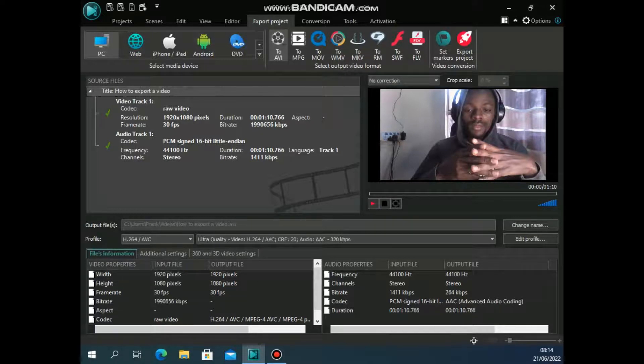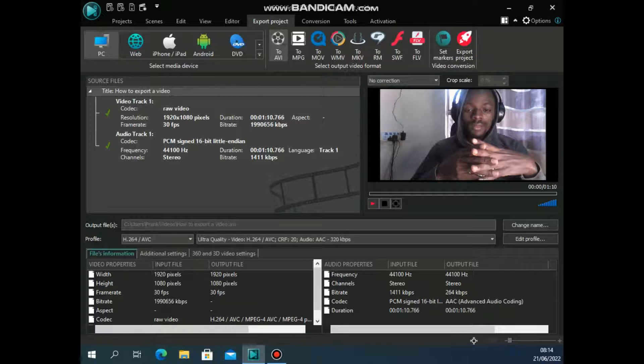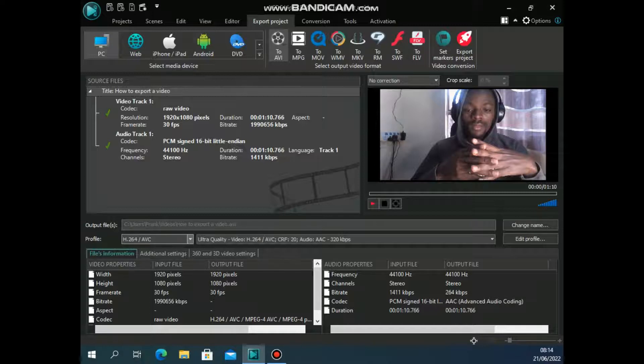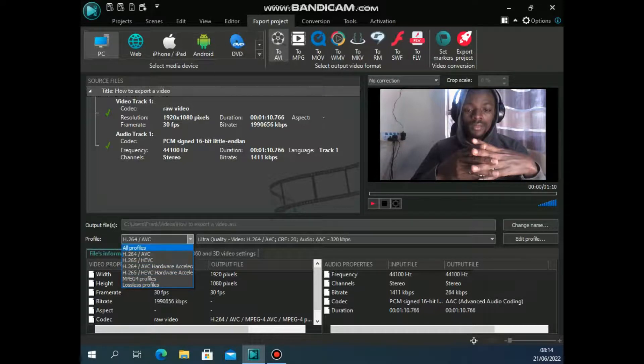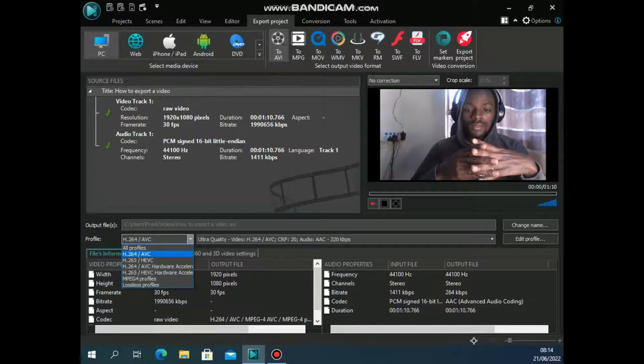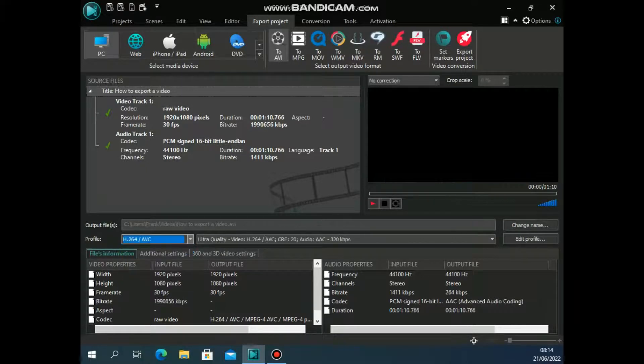On the output file size, you can always change the file name and also the video profile, the kind of video that you want. If you click on this dropdown, you have options there. In most cases, I just take the highest.